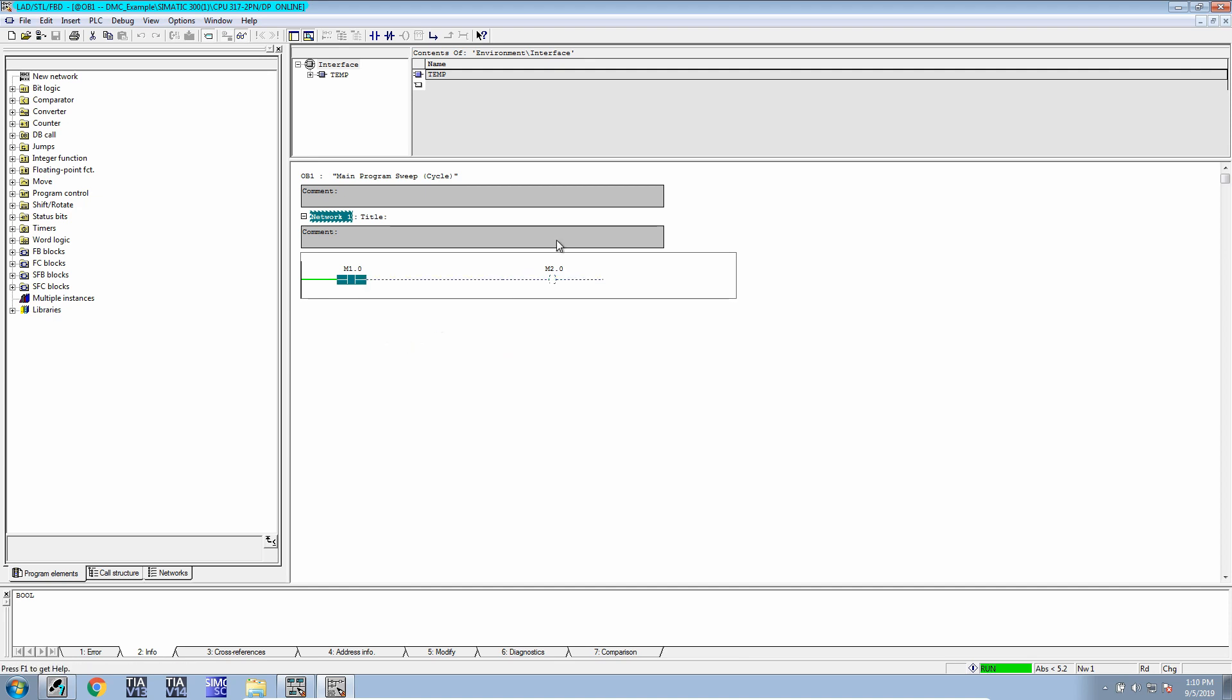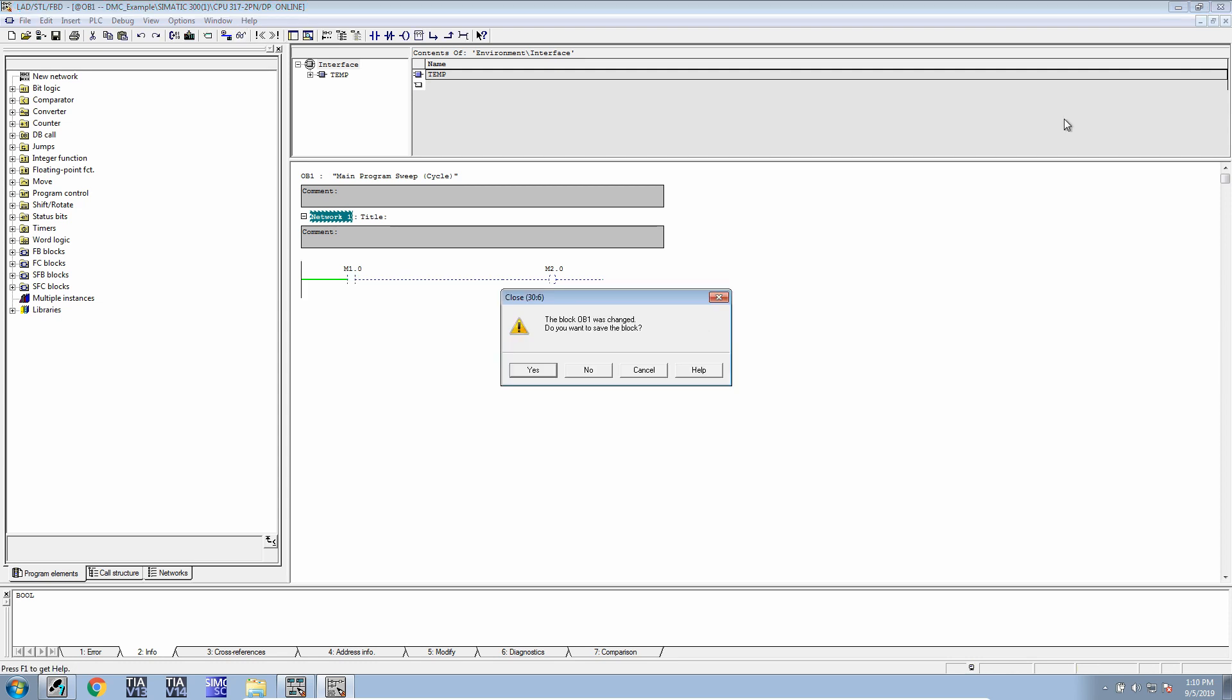If the PLC is not in run mode, change the mode switch to run. If it's still not in run mode, make sure you check your code for errors.